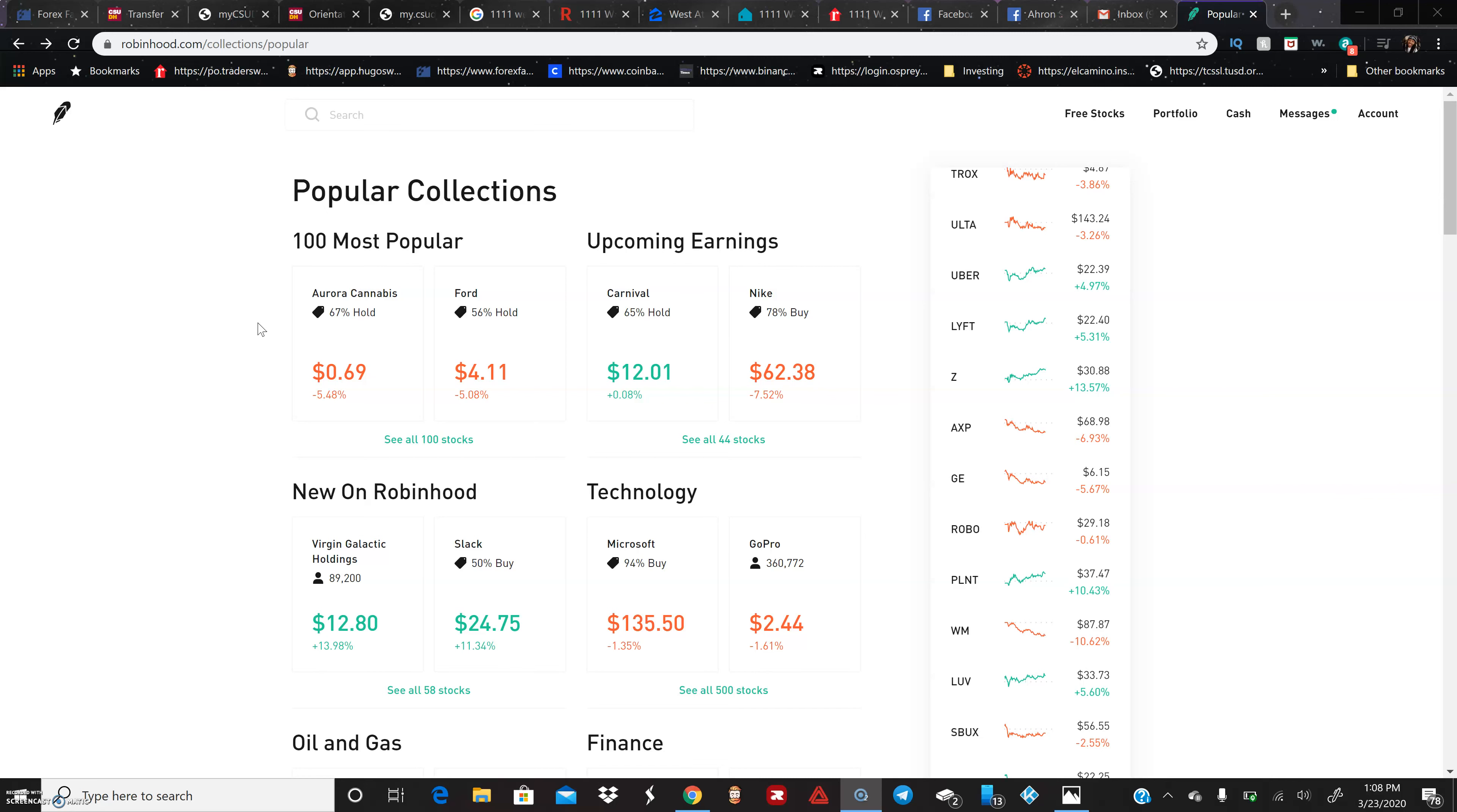For example, you're looking at Aurora Cannabis - that's a little stock that's 69 cents right now. You just got 69 cents lying around, easy right? You can put in like five bucks, so you can have multiple of these if you want.